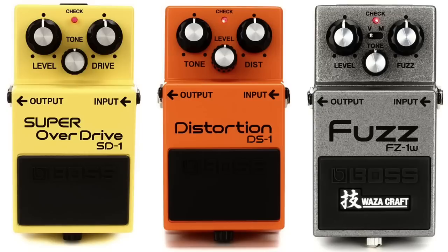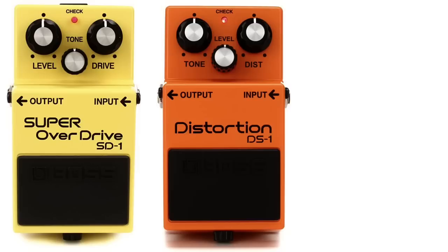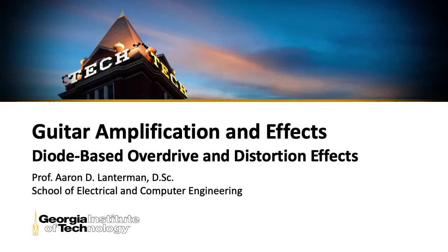Now, all of these pedals, overdrive, distortion, and fuzz, create distortion. So the terminology is a little confusing. I'm going to save fuzz pedals for another lecture. And in this lecture, we'll focus on overdrive and distortion designs, particularly designs that use diodes.